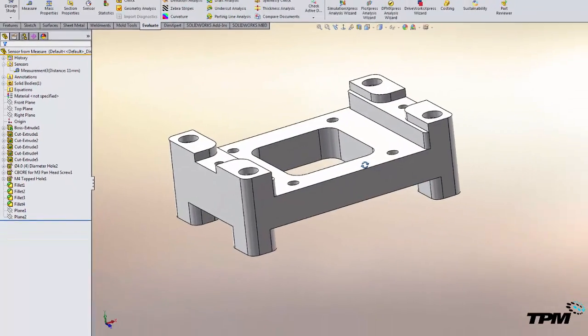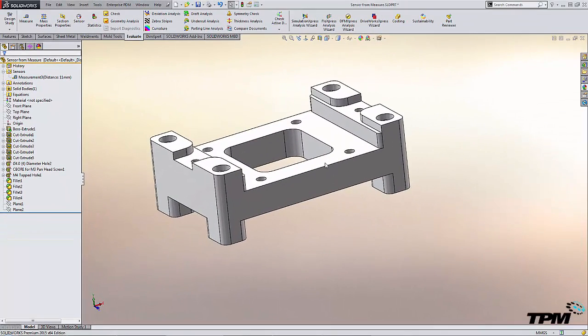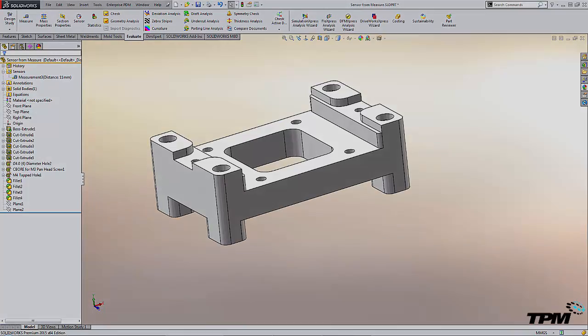So there you go, creating a sensor from the measure command. This has been TPM's 3 Minute Thursday. We'll see you next time.